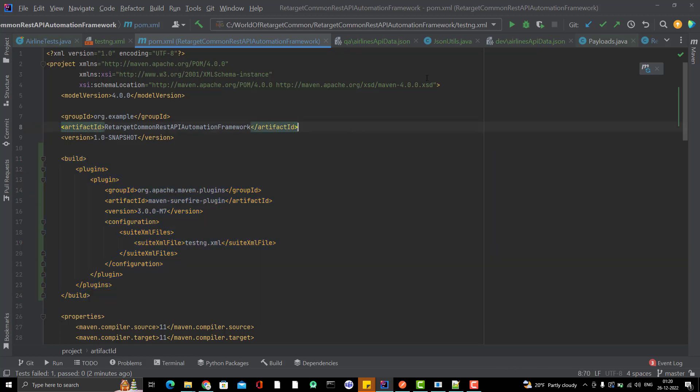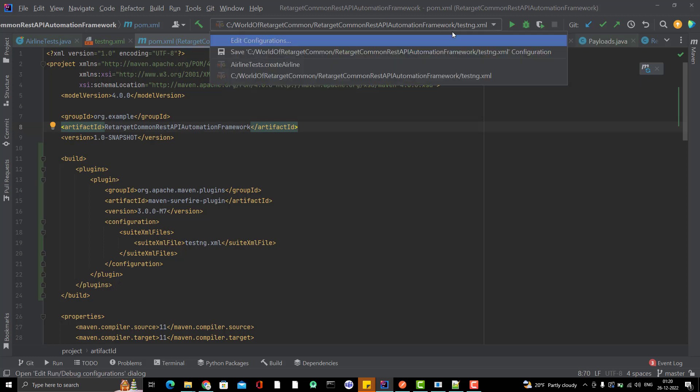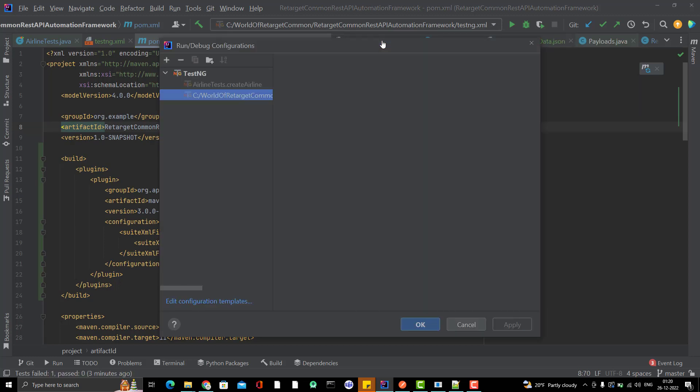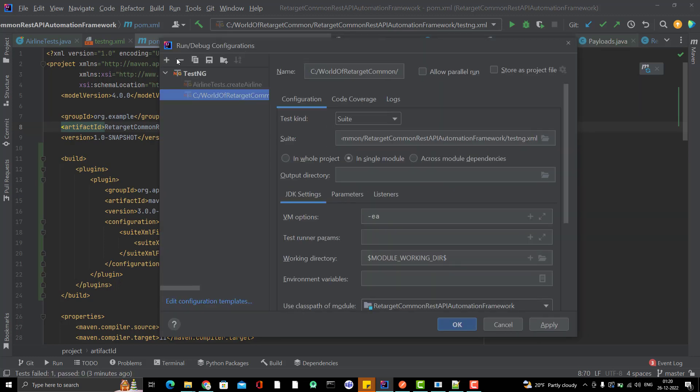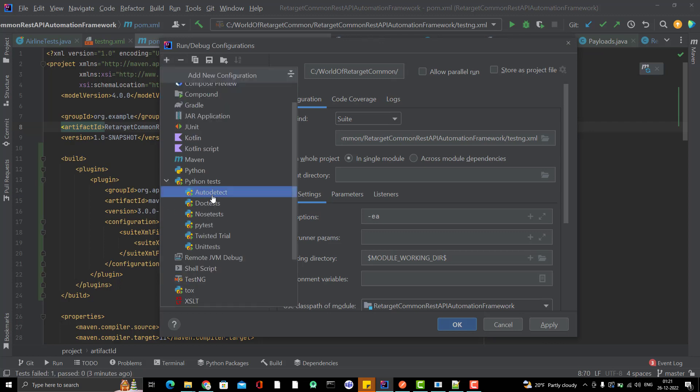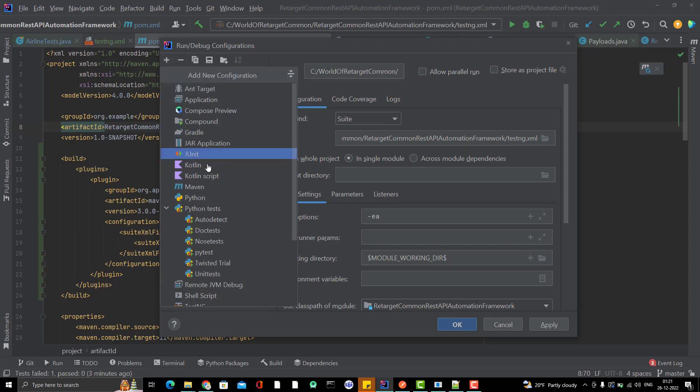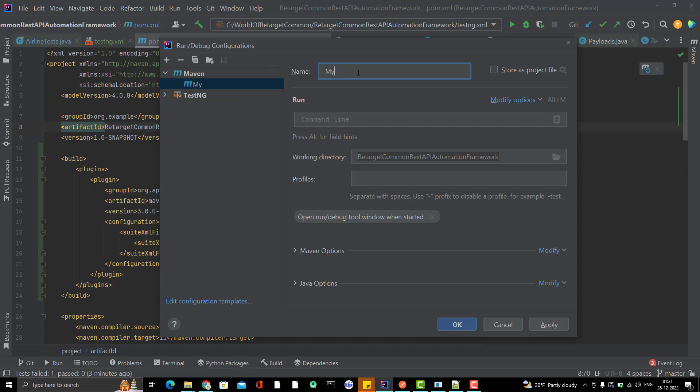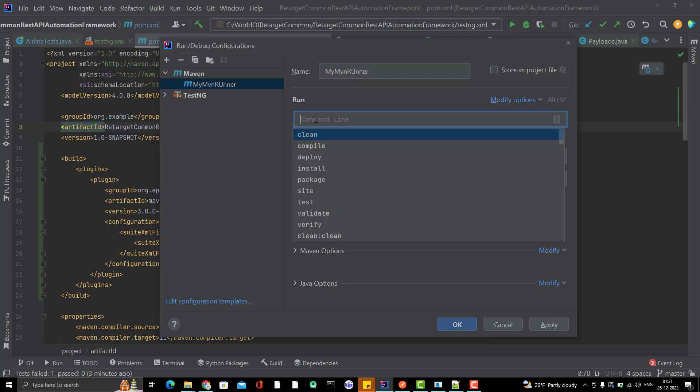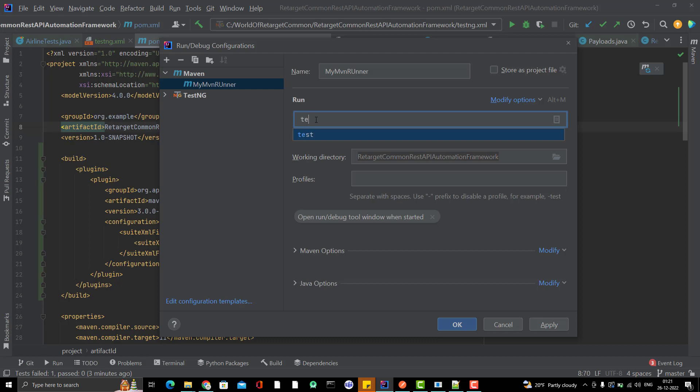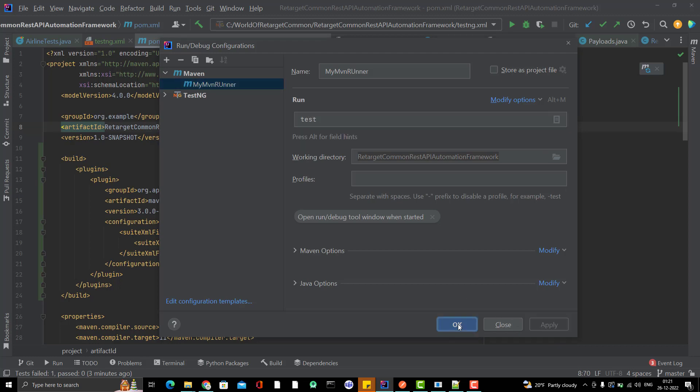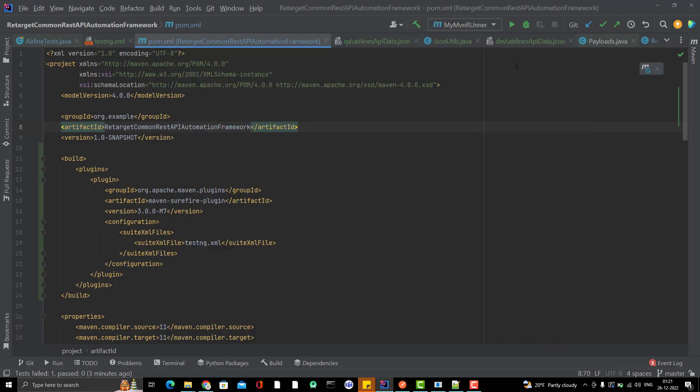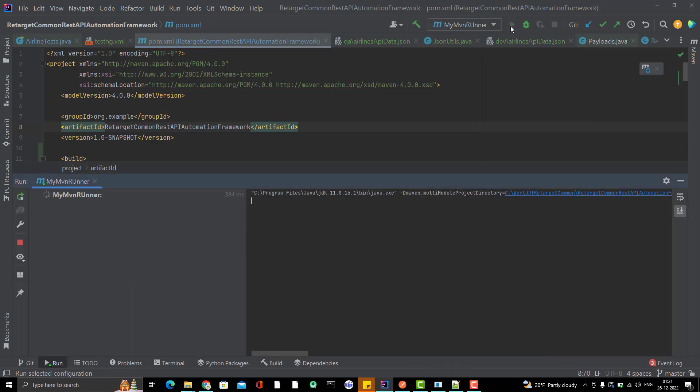Now you will see this option. Click on it. Click on Edit Configuration. Click on this plus sign and you should see Maven here. You can give any name also, maybe my Maven Runner. The command we know that if you want to run the test case, you can simply type test. Click on Apply and OK. Simply click on this Run button.